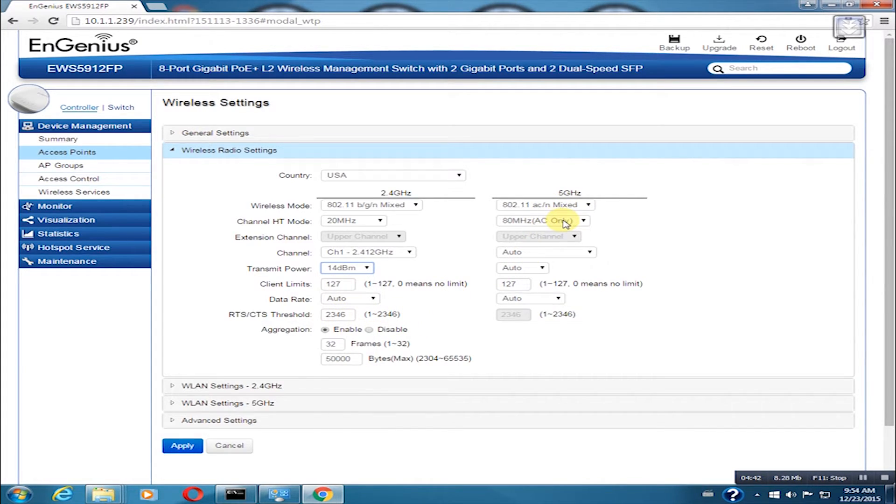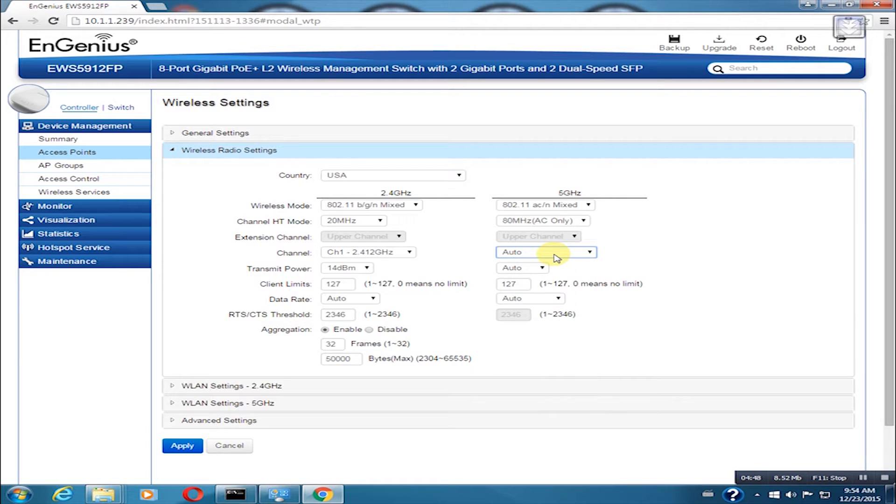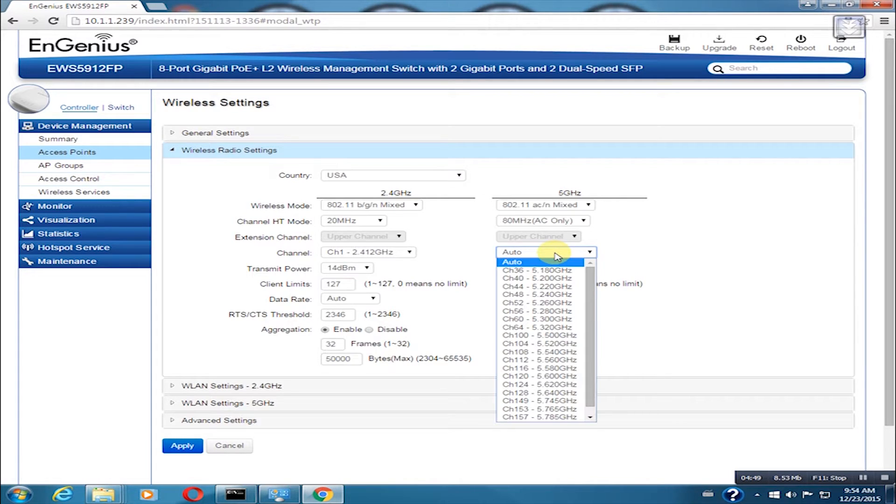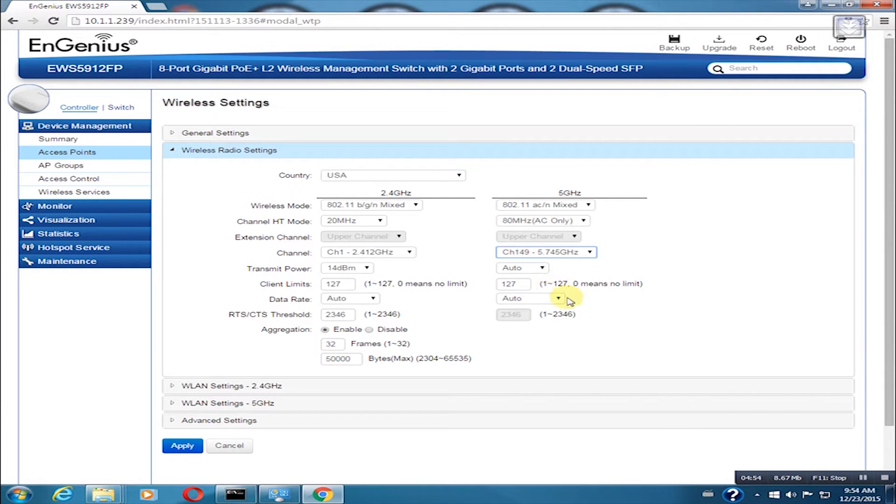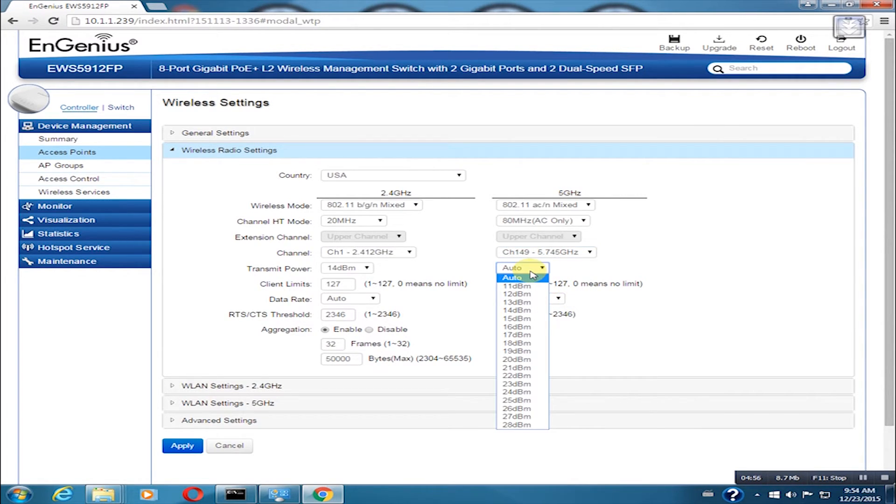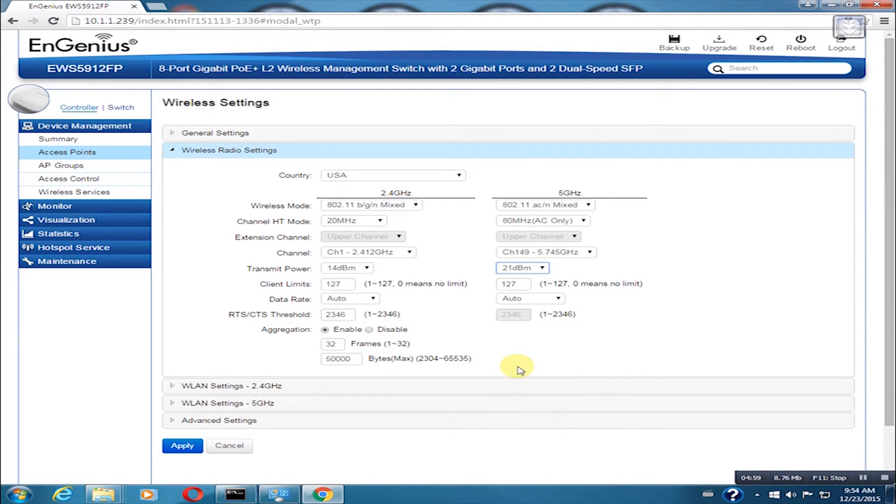On 5 GHz, since we have 80 MHz, we will use it and I will use a non-DFS channel which is 149. It is recommended that the transmit power on 5 GHz is 5 to 6 points higher than the 2.4 GHz. I am going to set this on 21 dBm.